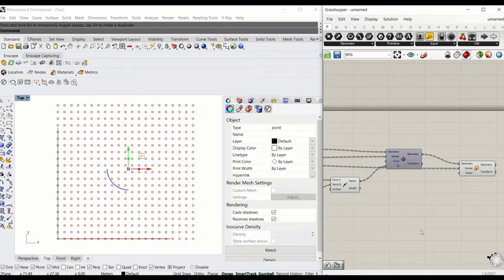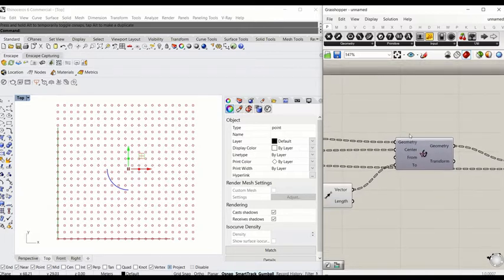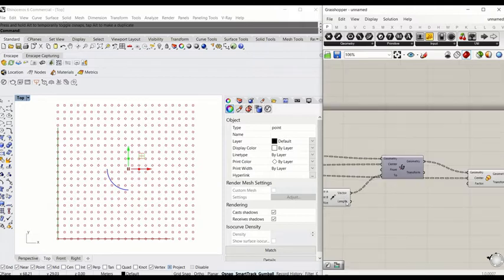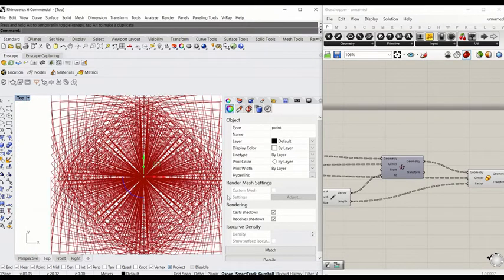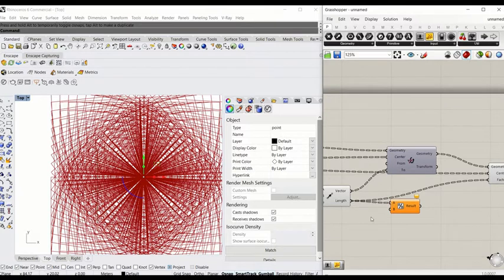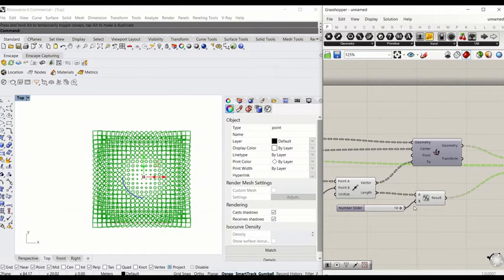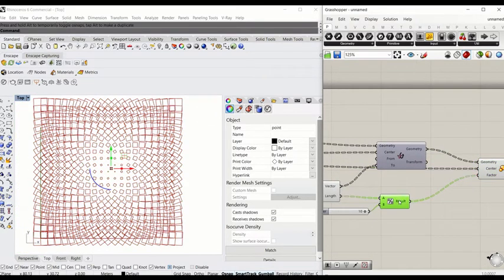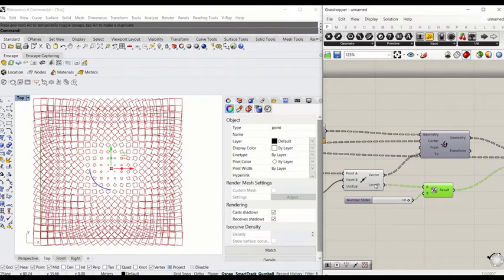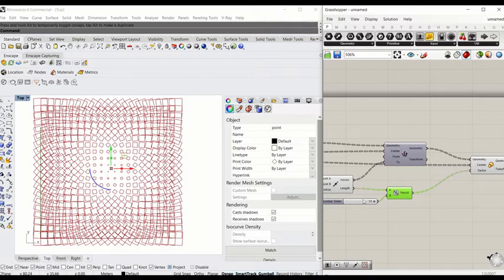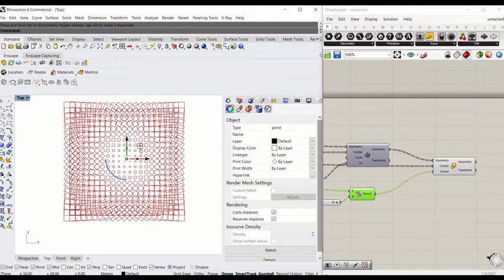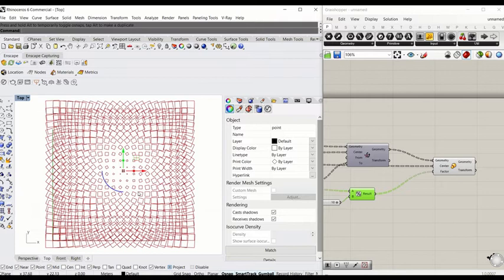We know the distance between the center point and the geometry — it's defined by the vector length — but if you connect that directly to the factor it goes too big. We can use a Division component to control this: connect the length to A and a number like 3 to B, then connect the result to the Factor input. This divides the actual length to descale it. Dividing by 10 gives a more visually friendly result.